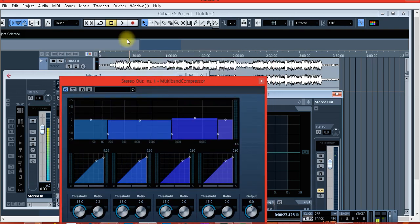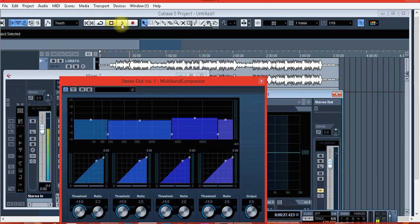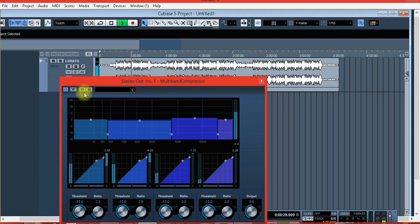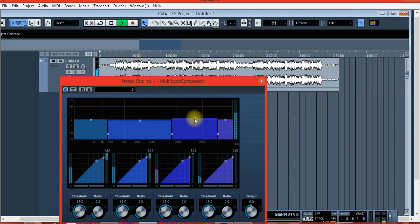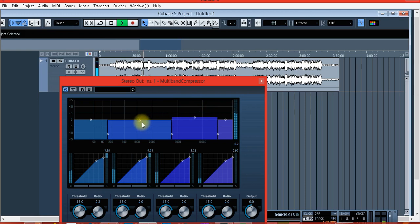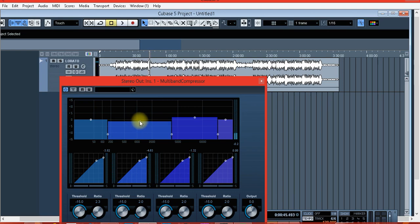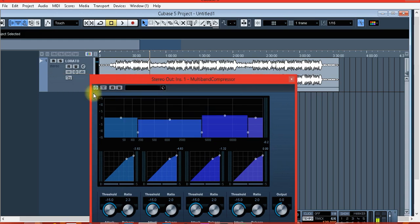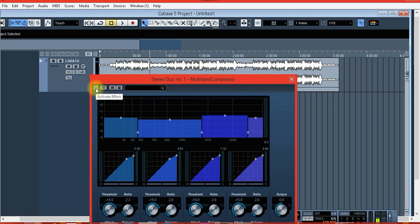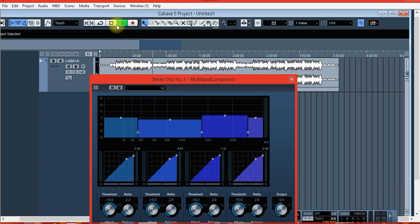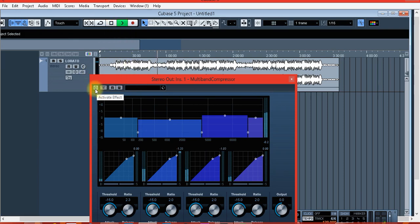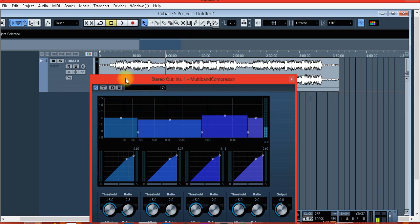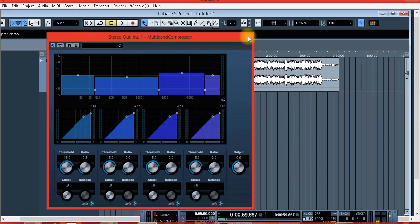Let's hear the song with this plugin. As you can hear, it brightened our song. Yes guys, this multi-band compressor brightened our song. You can hear the song without this. This is the first effect that I like to use when I master my song using only effects from Cubase 5.